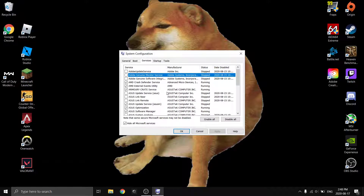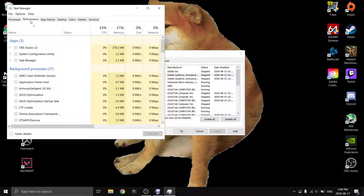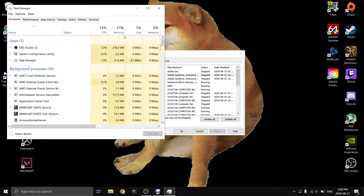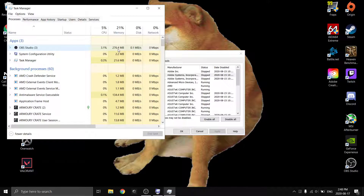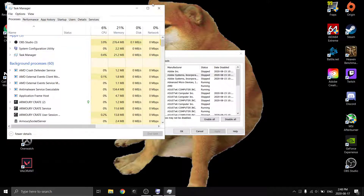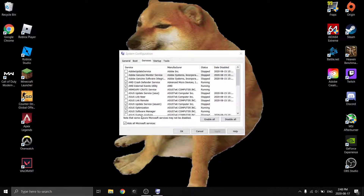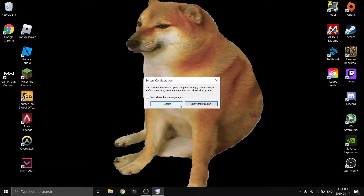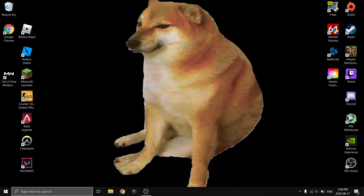My RAM usage was at around 30% on idle, and now after doing this you can see in Task Manager it's at 20–21% — that's because I have OBS on. Normally without OBS idling it's around 19%, so that's about a 10% reduction in memory usage. Keep in mind I have 16 gigabytes of RAM, so that was using around 5 gigabytes just doing nothing. If something doesn't work you can always come back and re-check it. Note you may have to restart your computer after this.